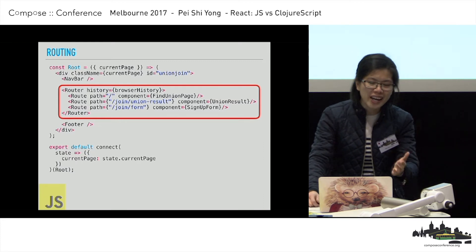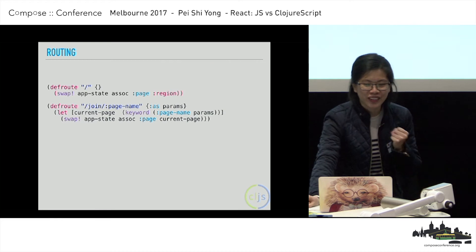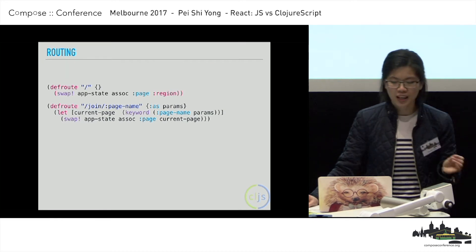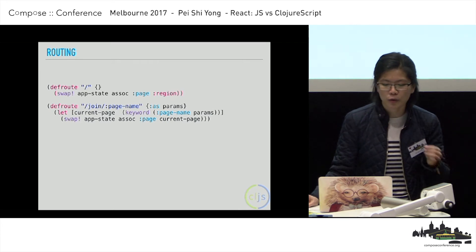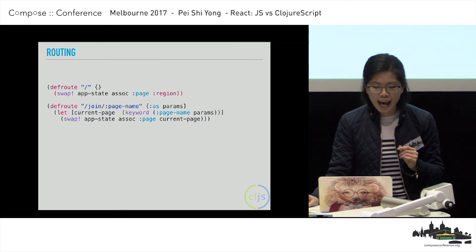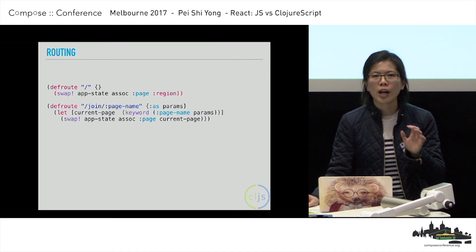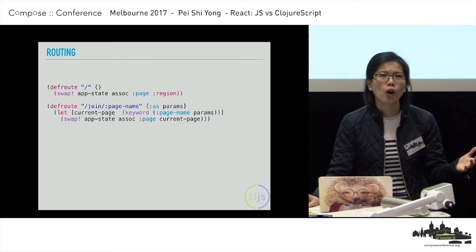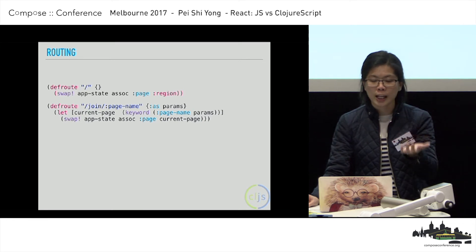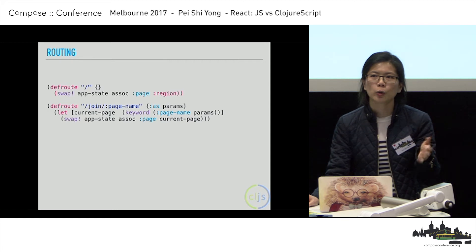Still weird to me though. In ClojureScript, I use a library called Secretary, which provides a very standard approach: you define a route and then decide what page you want to be on. This looks normal — it's like what you'd expect in Node or Ruby Sinatra, where you have a route and the page that needs to do the thing.